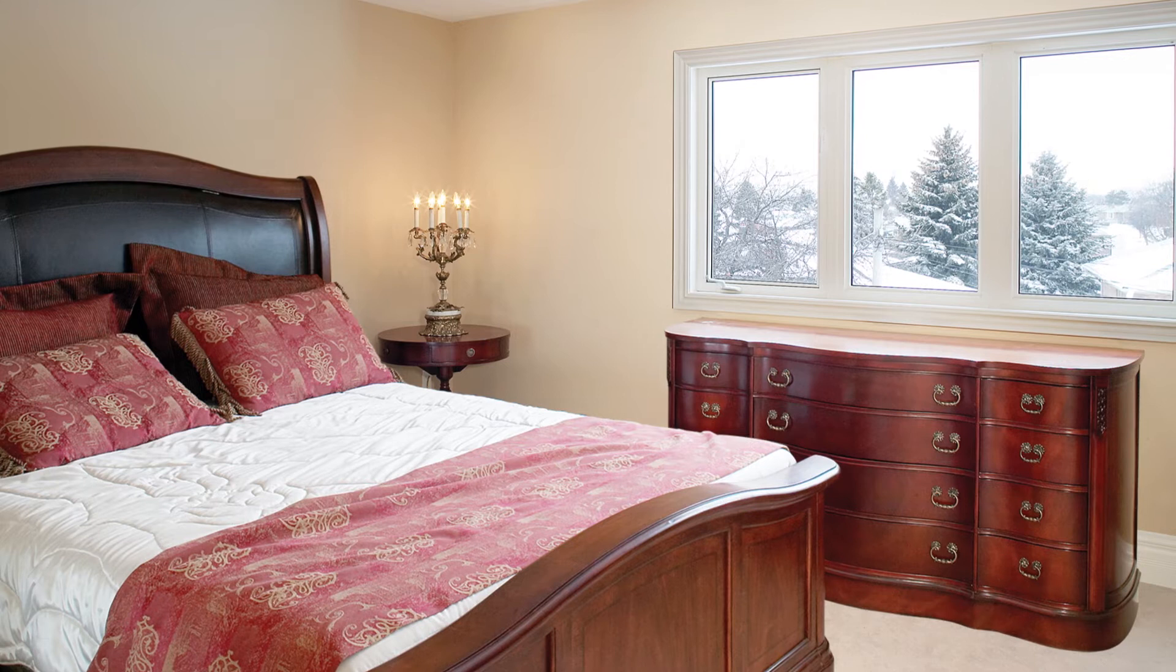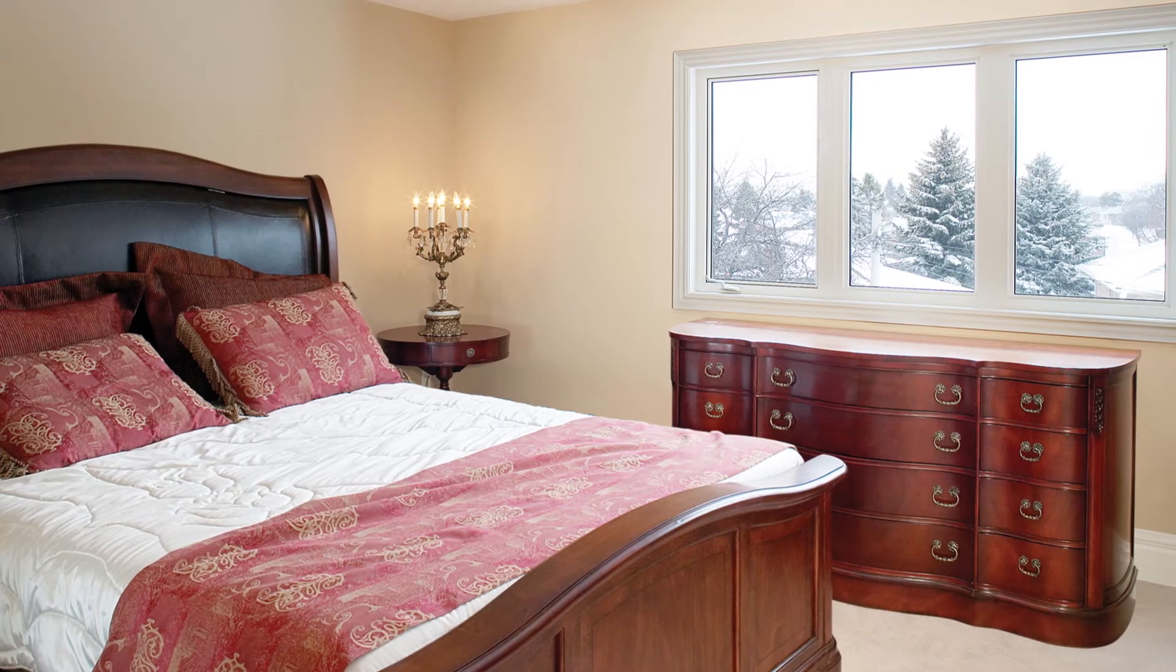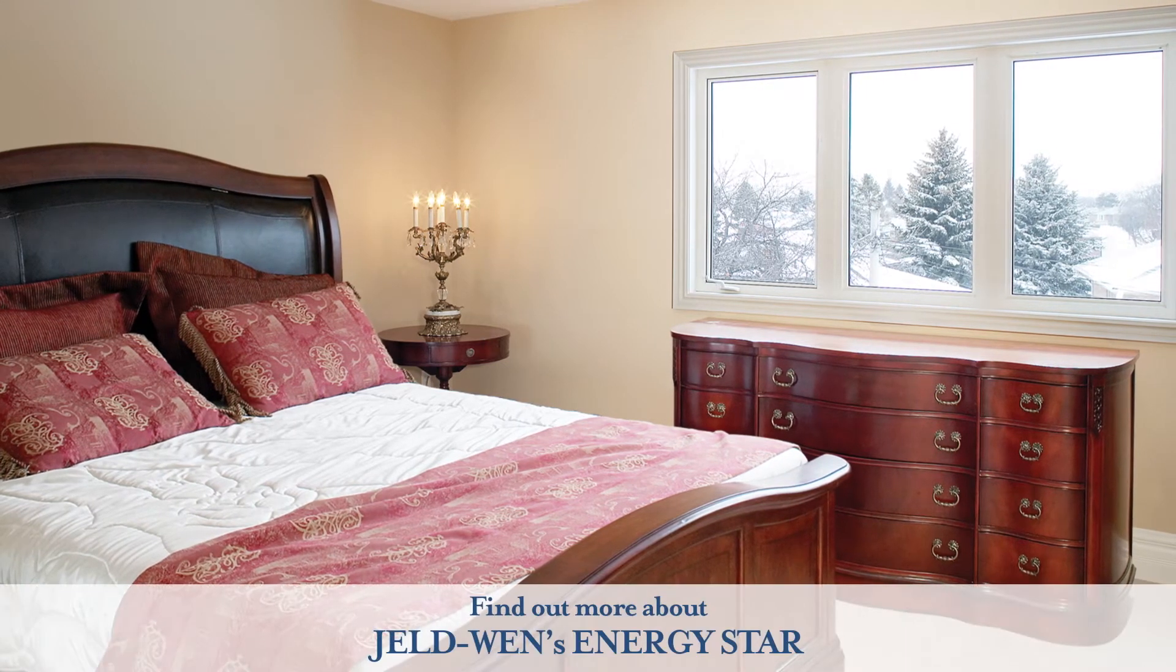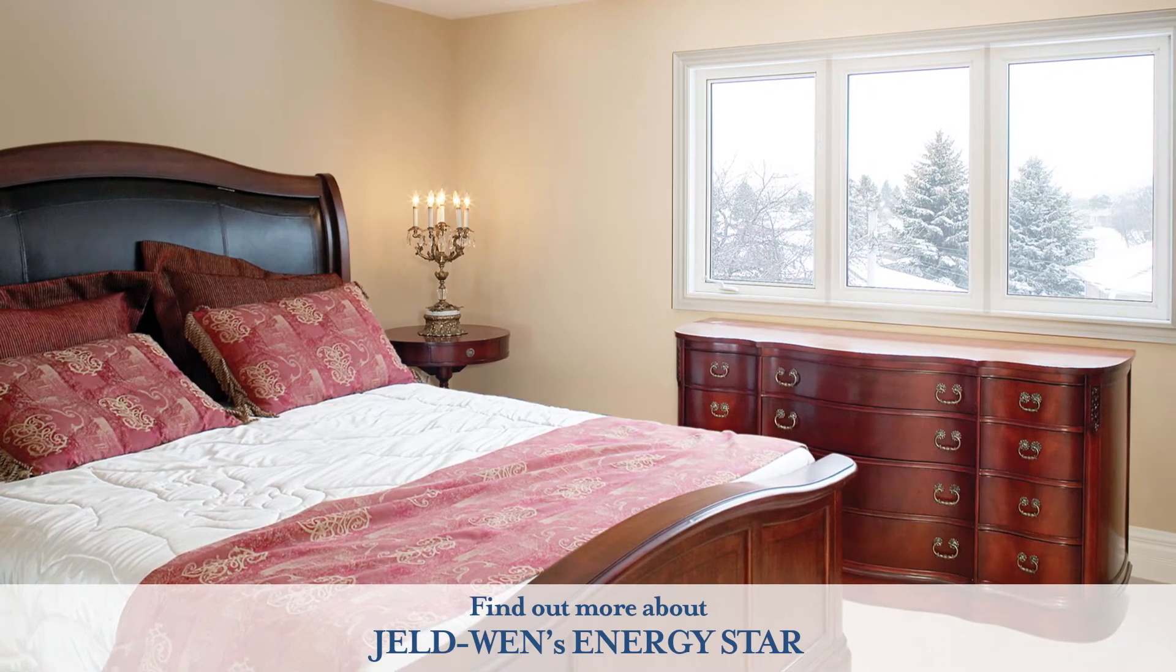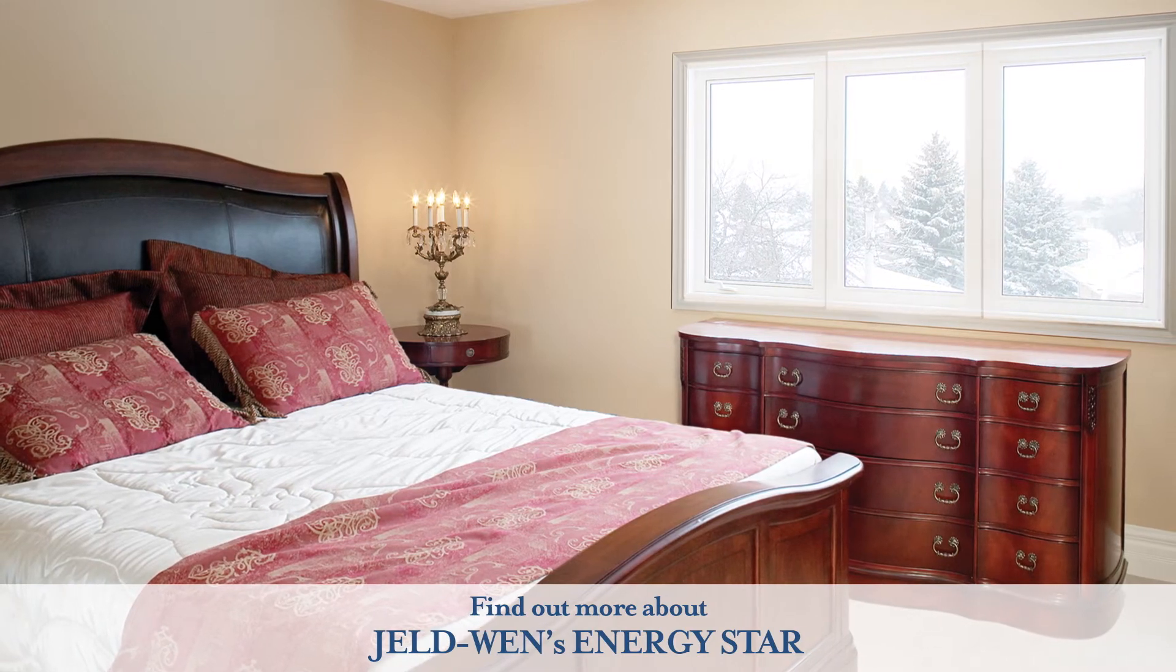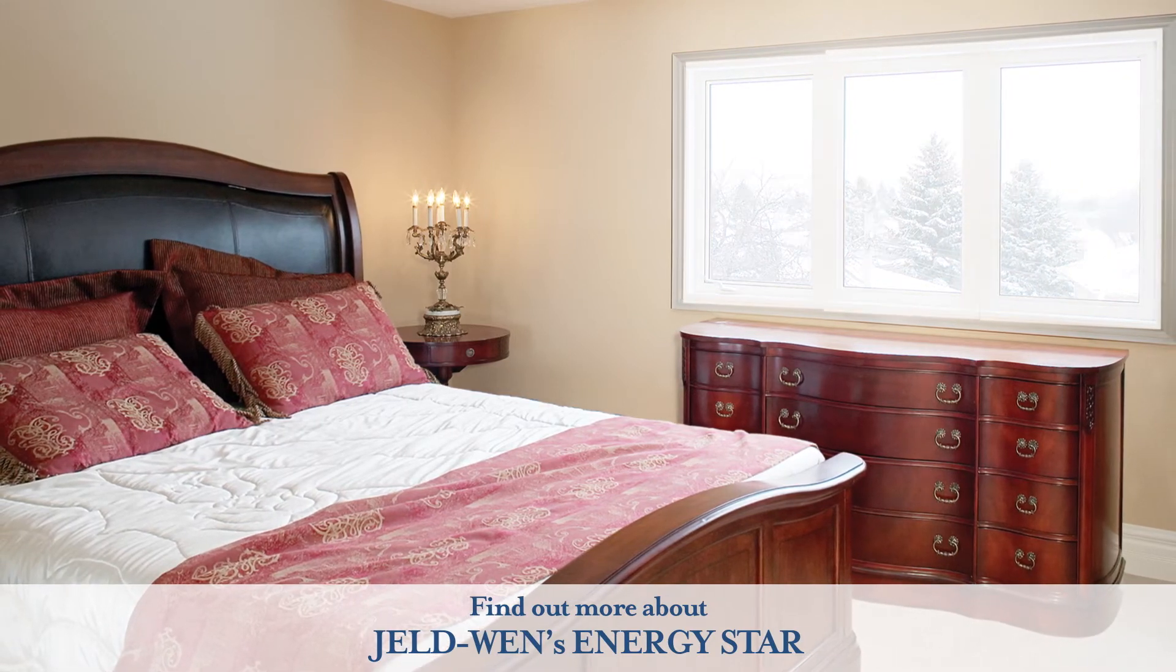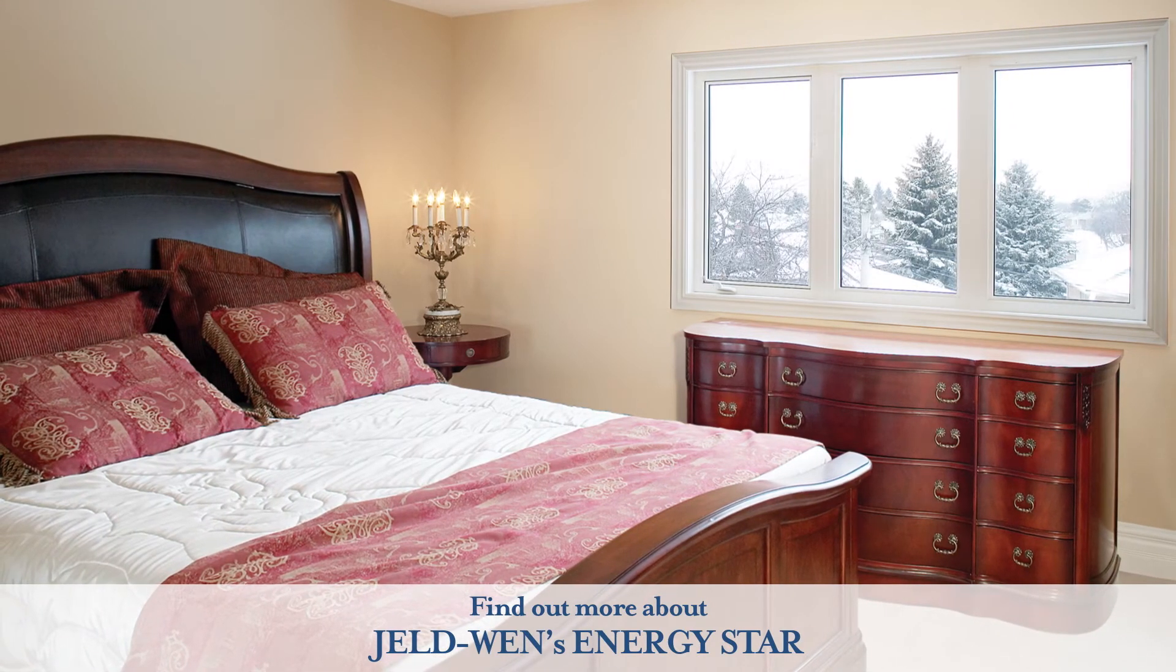Windows and doors can be a major source of heat loss, which is why it's important that JELD-WEN products meet ENERGY STAR standards. We achieve this in part by offering insulated glazing options.